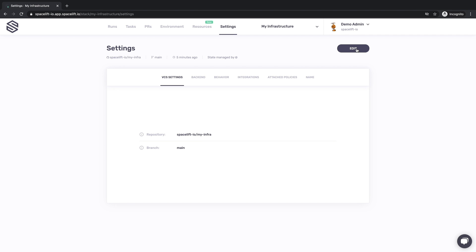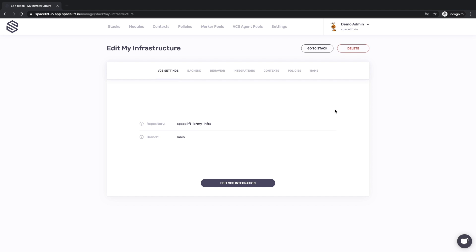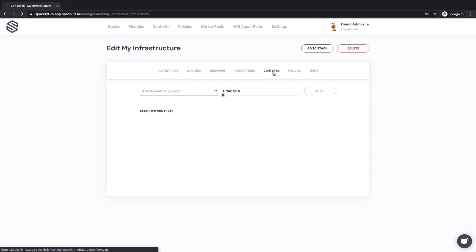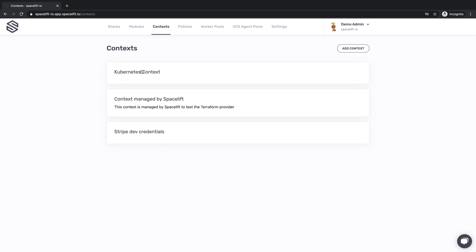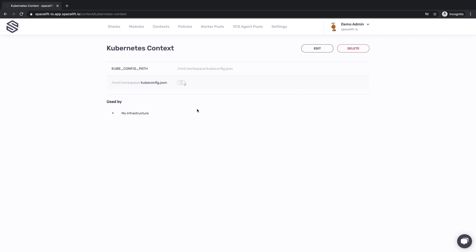Before we conclude this presentation, let's focus briefly on two other features of Spacelift: contexts and module registry. Spacelift contexts are effectively collections of related configuration elements. They can be attached directly to projects to avoid needing to manage each project's environment separately. It's also worth mentioning that Spacelift allows you to mount files directly into your workspace in addition to traditional environment variables. You can use this feature to access data like the kube.config file and inject TFvars or even Terraform source files into the environment.